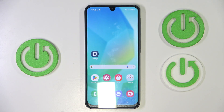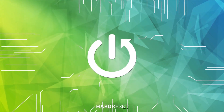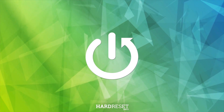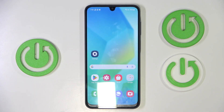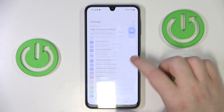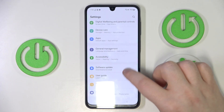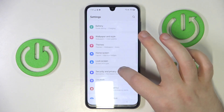Hello, in this video I will show you how to set up parental controls on Samsung Galaxy A16. So you have to start by opening your settings application, then you have to scroll down, and now you have to go to Google.